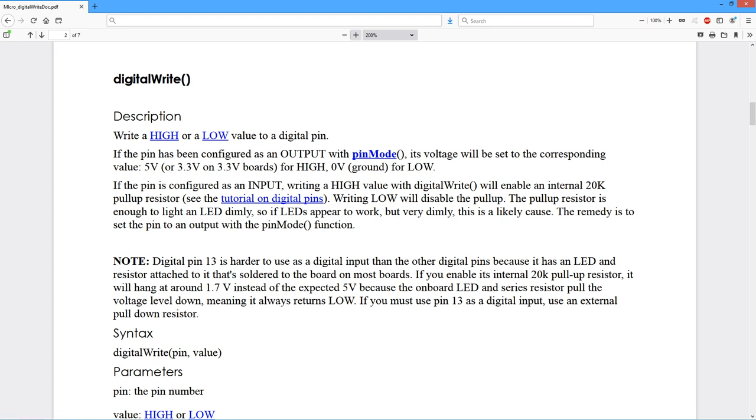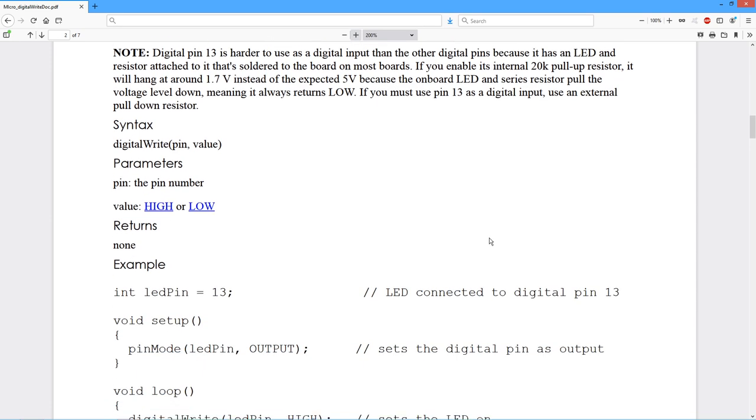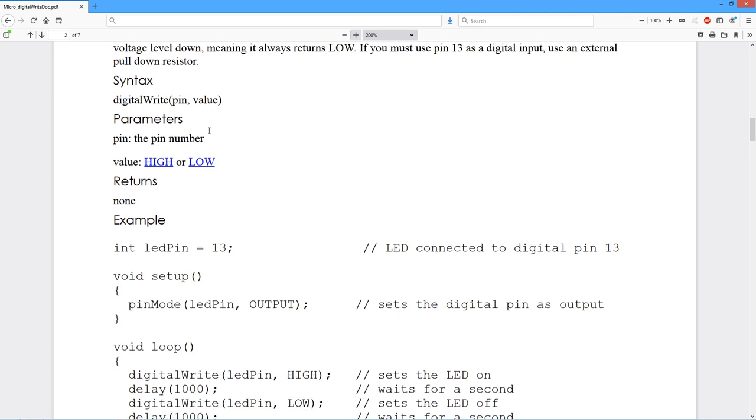Before you use digitalWrite, this particular connection pin should be set up for the output mode, either using the pin mode function or the direct access using the DDR, the Data Direction Register. The usage of this is fairly straightforward. It's just digitalWrite, the Arduino pin number, and then whether you want it to be high or low.